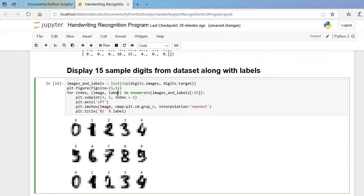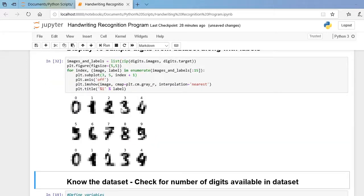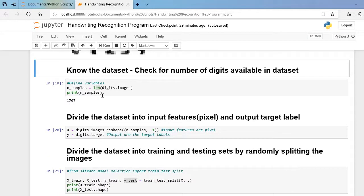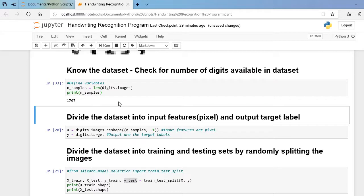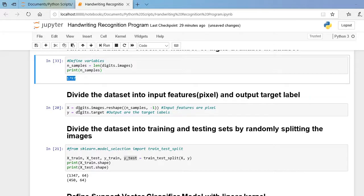Now, if I want to display a group of 50 images along with their associated target labels, that can be demonstrated with this cell. Here we can see the images displayed along with their associated labels. Now let us check how many images are available in our dataset. The length of `digits.images` is stored in the variable `n_samples` — there are 1797 images in total.